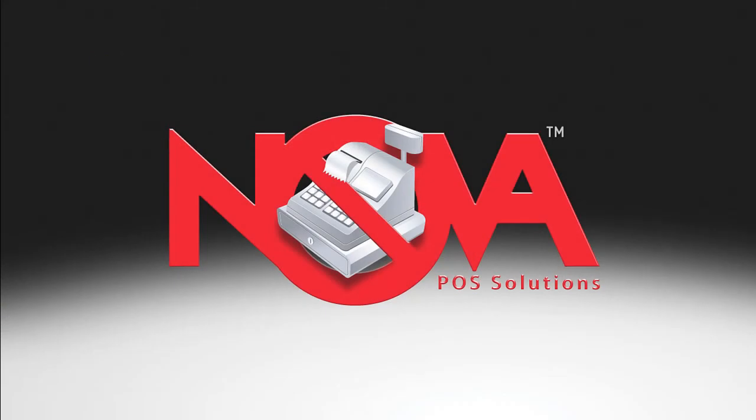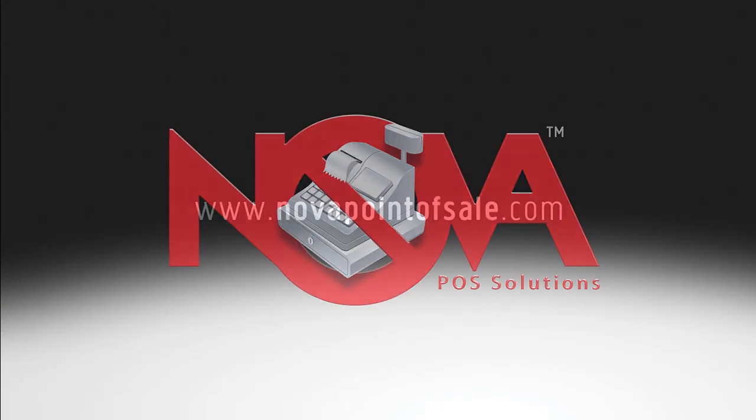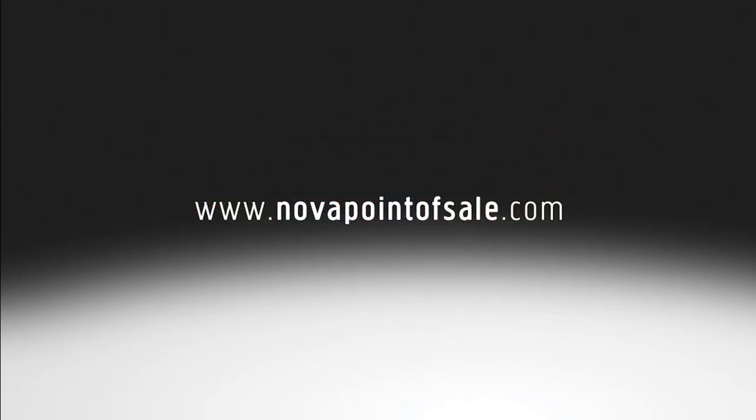Thanks for watching. To learn more, please visit www.NovaPointofSale.com.